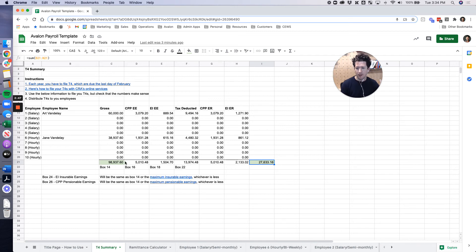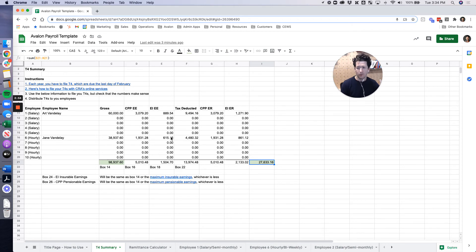Here you're going to have all your boxes. Enter all those into the web forms or whatever other T4 filing service that you're using. The numbers can be pulled right here.